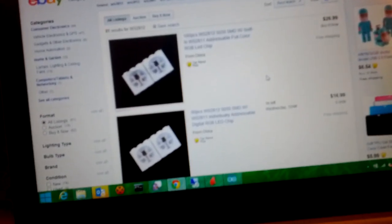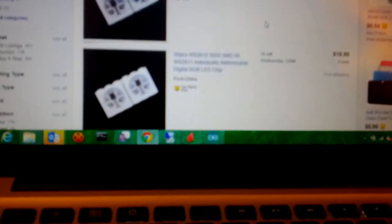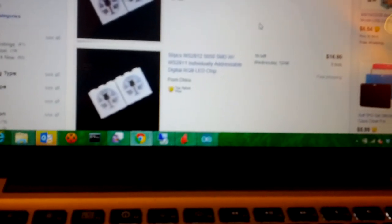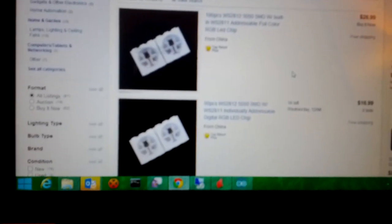Oh, hi there. So recently I got 50 pieces of this WS2812 LED. It's an RGB LED.